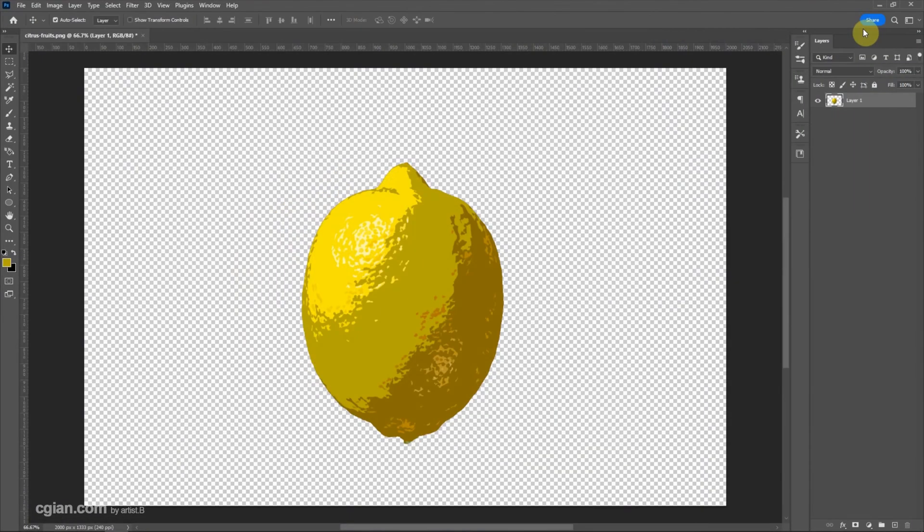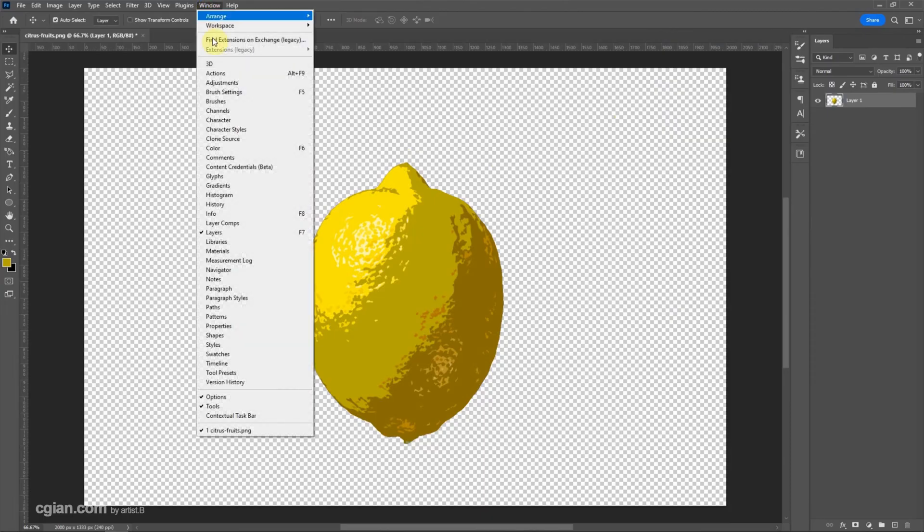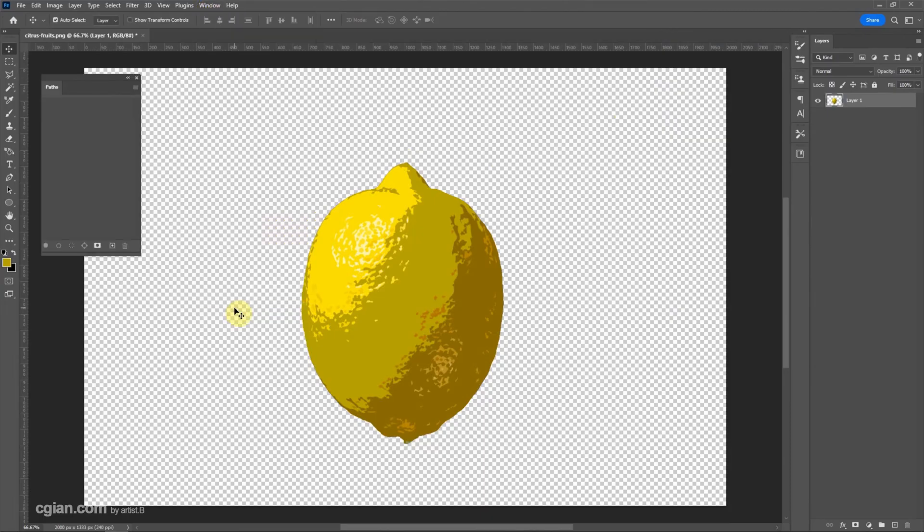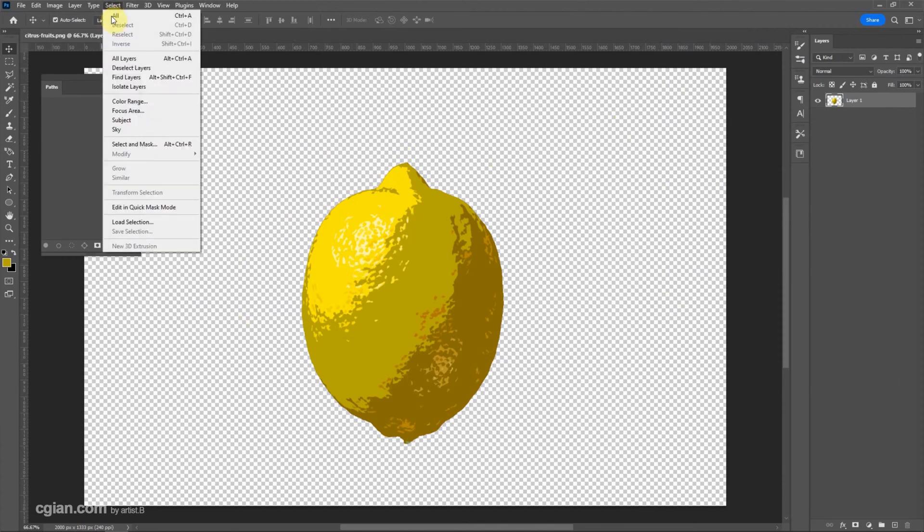To make it vectorized, we need to open the Path window. Then we can make a selection for the individual colors. We can go to Select and Color Range.